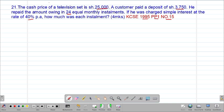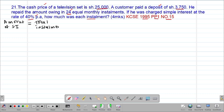From the question, we are given the cash price, the deposit, the period of installment, and the rate of simple interest. We are going to use a formula relating the total installments and the amount of simple interest to compute the amount of each installment. The key thing to note is that the amount of simple interest must always be equal to the total installments — a formula highlighted in our previous lesson.